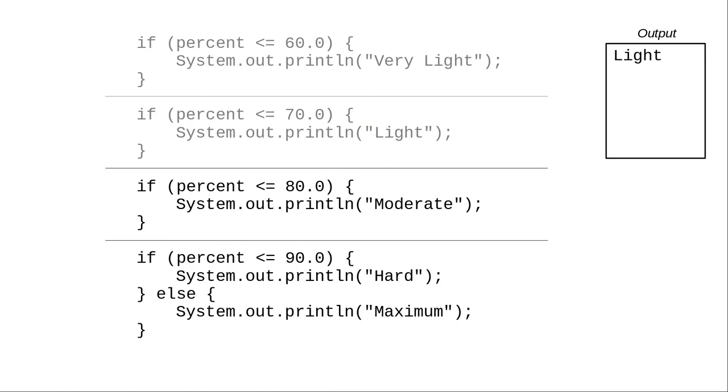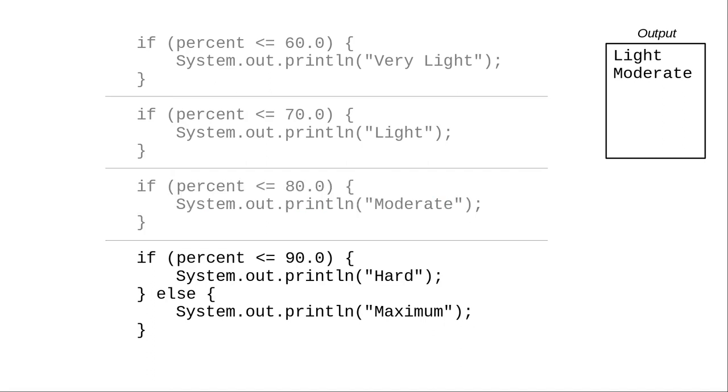We go to a completely new if statement. 67 is less than 80. And the program prints moderate. That if statement has concluded.